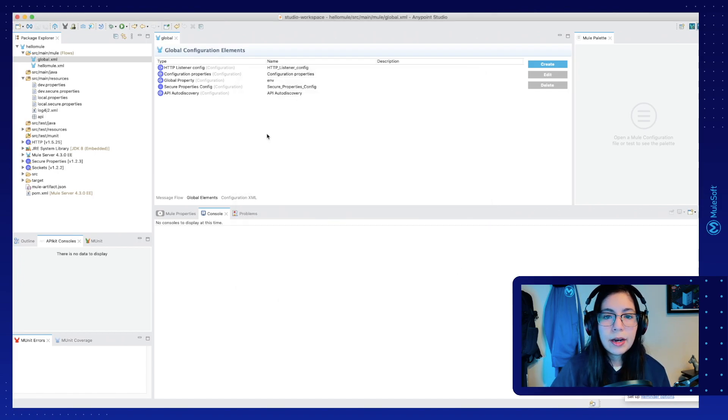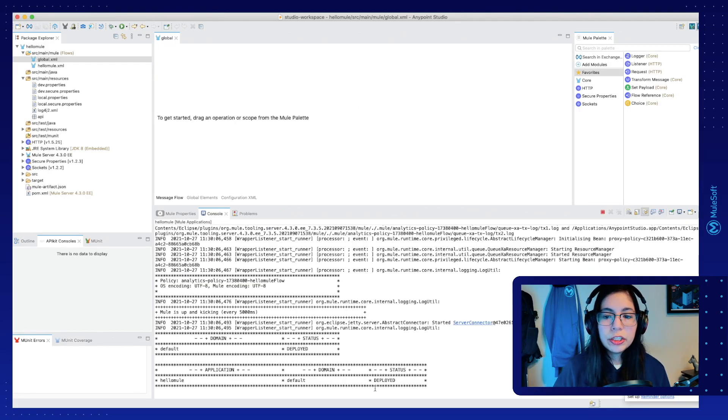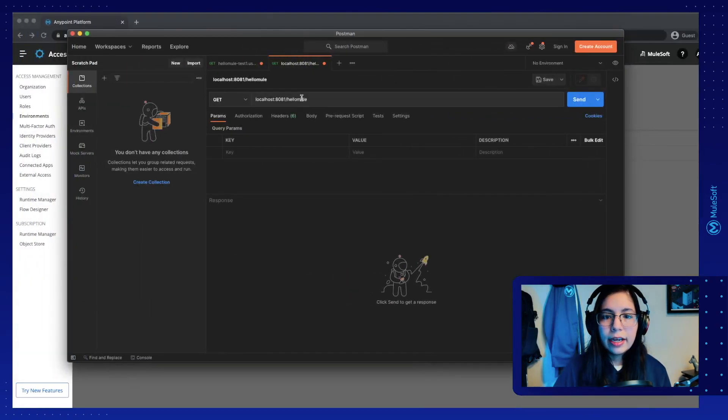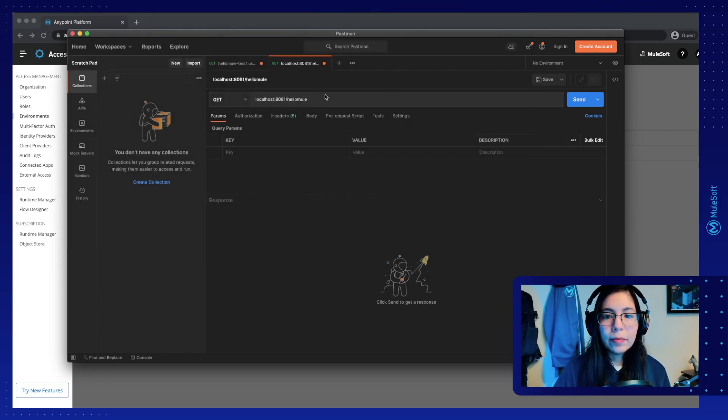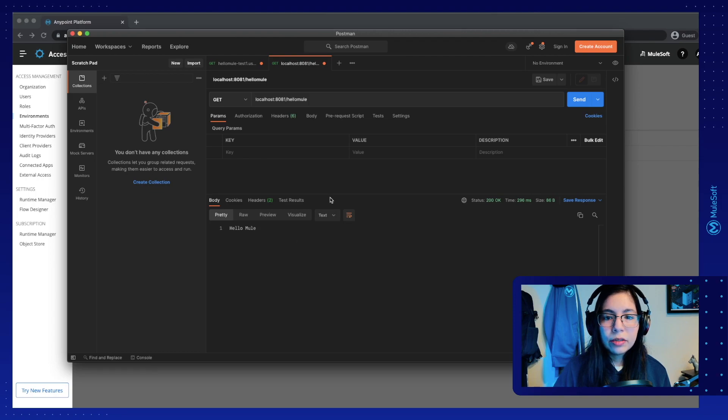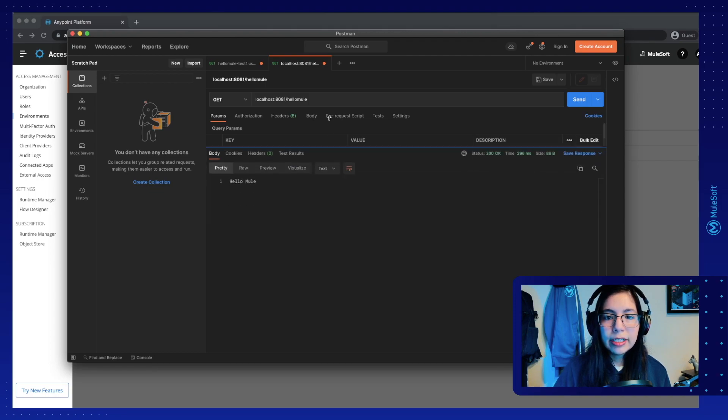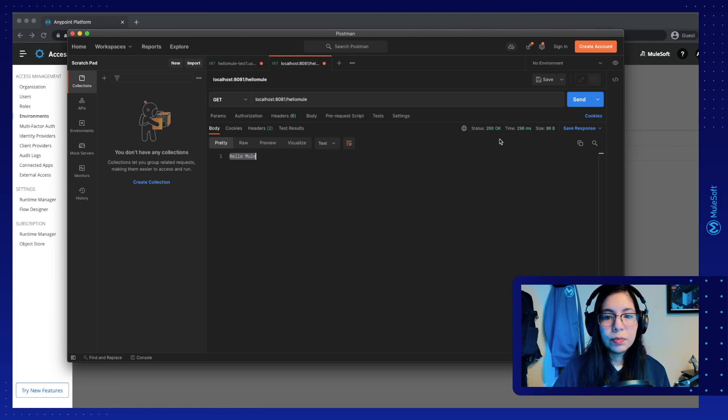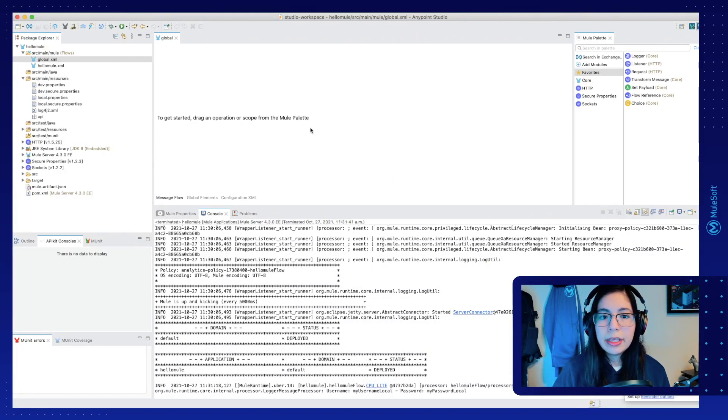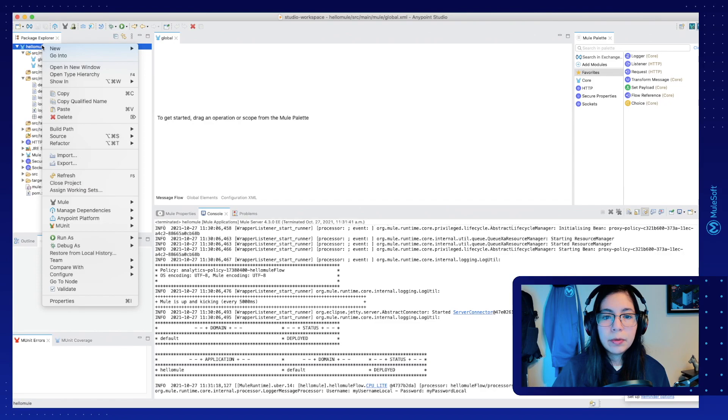Now make sure you saved all of the files and now you can run this application. Once you see the deploy status in the console, go to Postman. I already have here my localhost 8081 HelloMule and click on Send. Now everything is still working as expected. I still get my HelloMule body and my 200 OK status response.